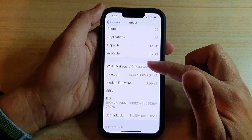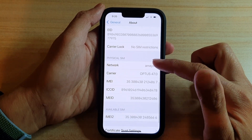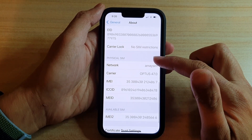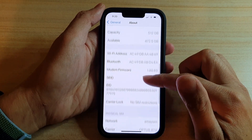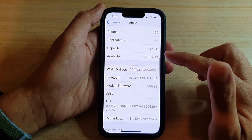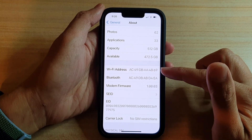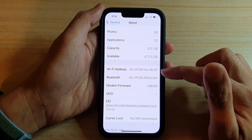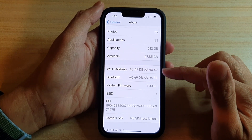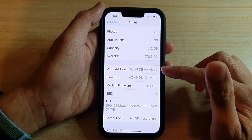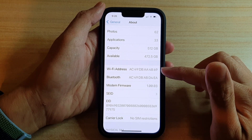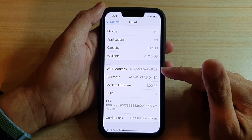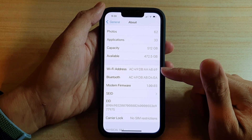Next, go down and in here you should be able to find the Wi-Fi address right here. And that is the Wi-Fi address for my device connecting to my Wi-Fi network.